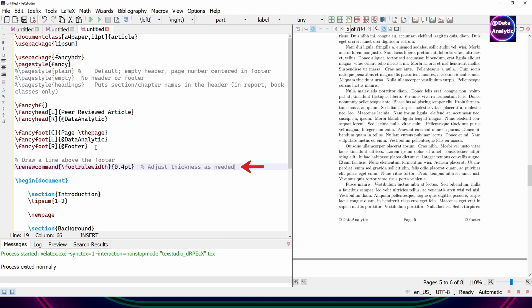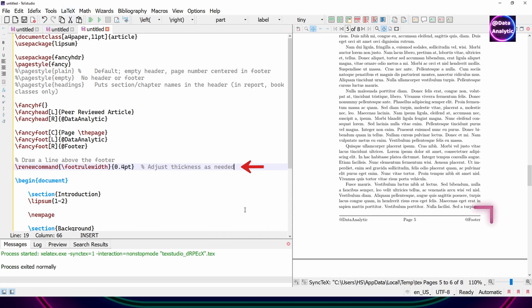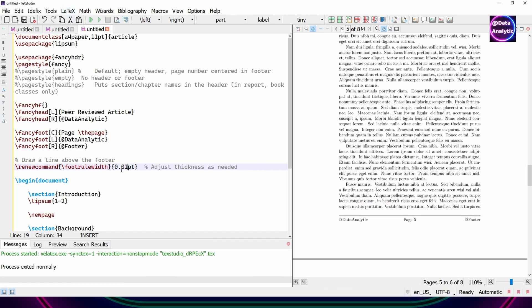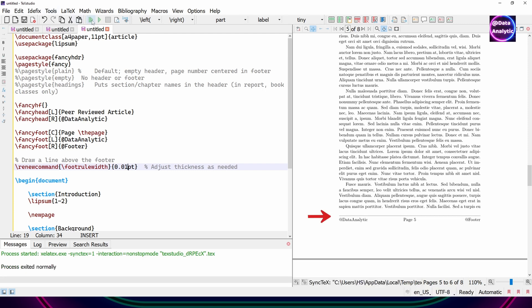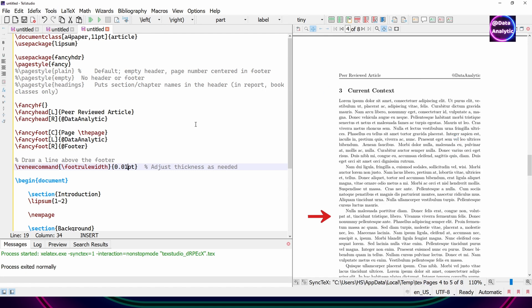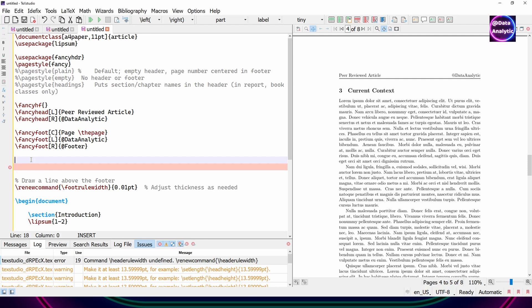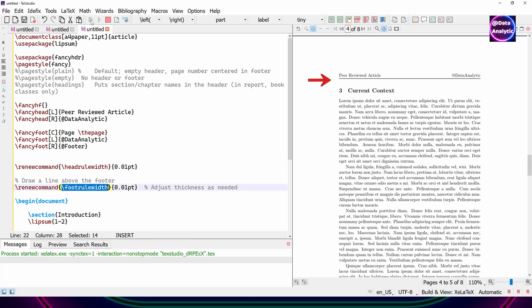Now let's put a rule or a router line on the footer as well. And I can change the thickness of that. And you'll notice that header automatically has a rule there or a line there. We can also control its thickness as well.